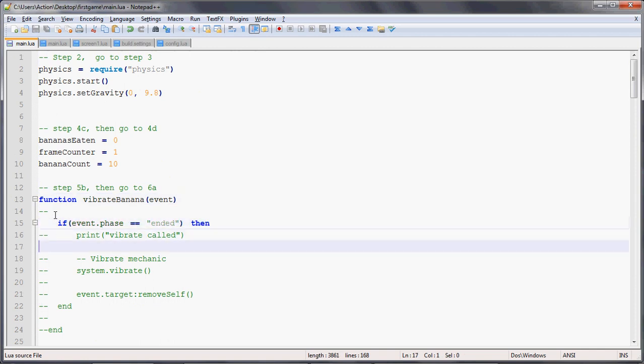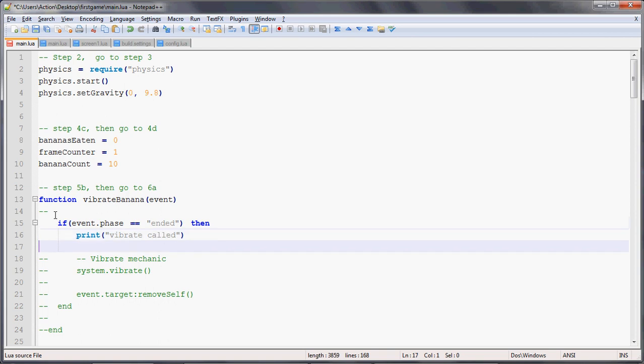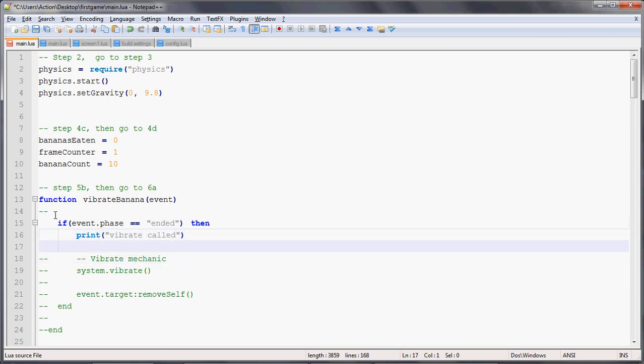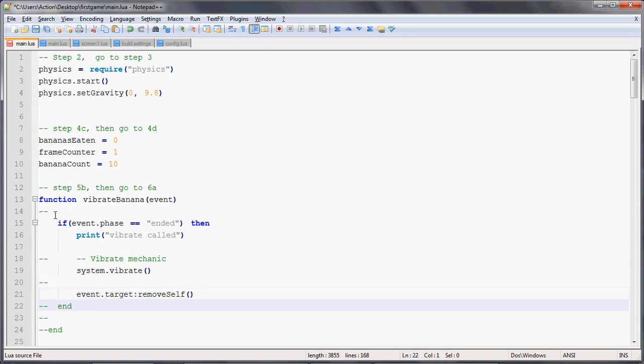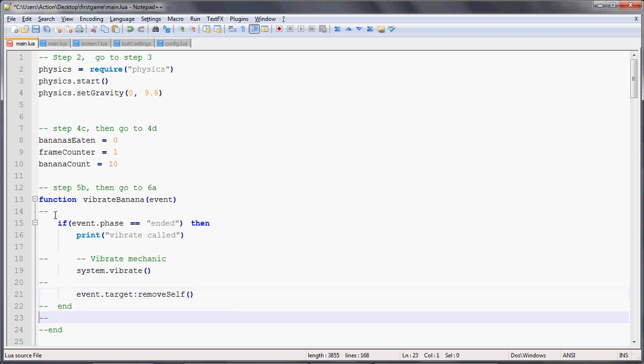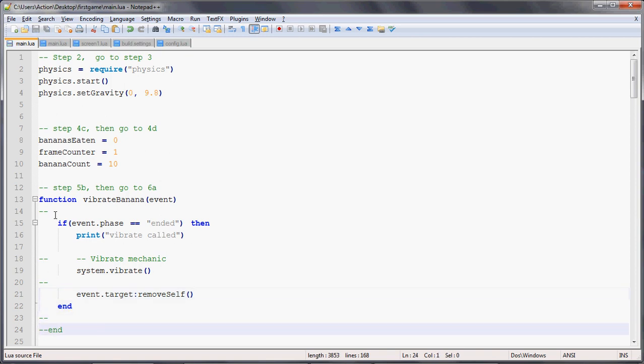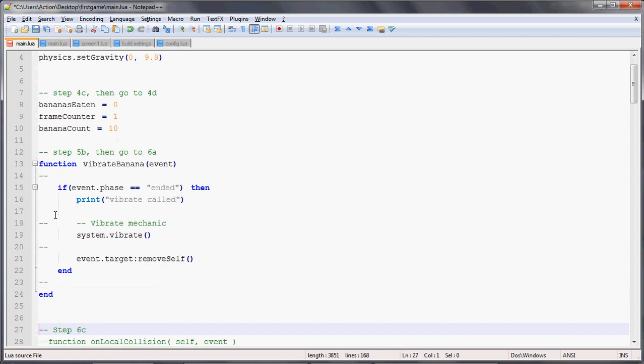We're going to uncomment out this stuff and say if the phase is ended, because the touch event has a begin phase and an end phase, we're going to print out vibrate called, and then we'll do a system.vibrate. We'll say event.target colon remove self, which means that the banana, once it's touched, will remove it from the scene. Don't forget, we have to close the if statement with the end, and the function with another end.